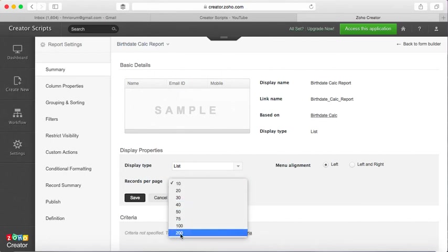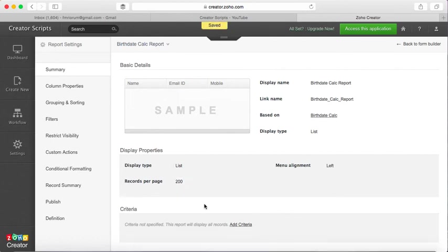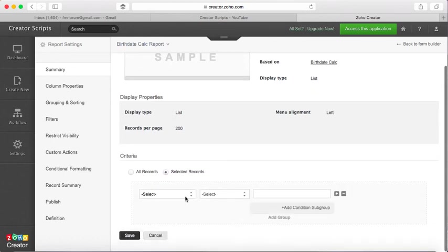You can change the number of records that you want to display per page. If your data set is quite large, you're better off showing a larger amount of records per page. Also, you can add criteria if you choose.